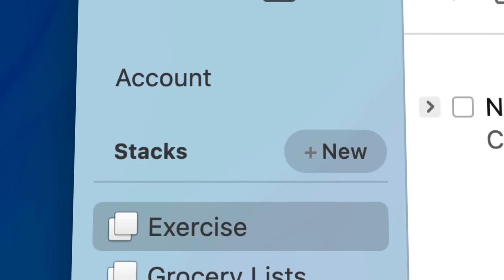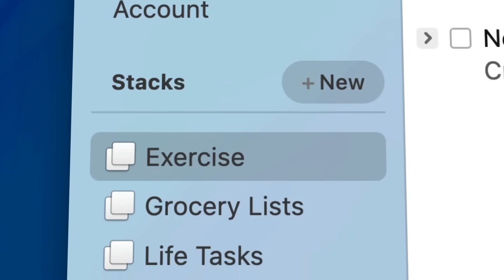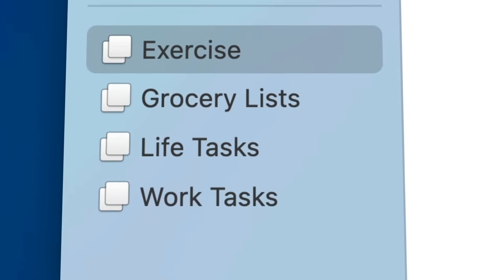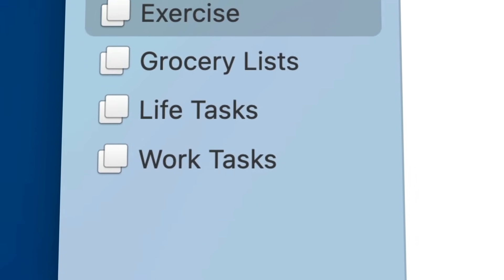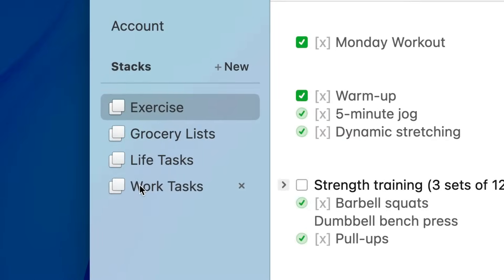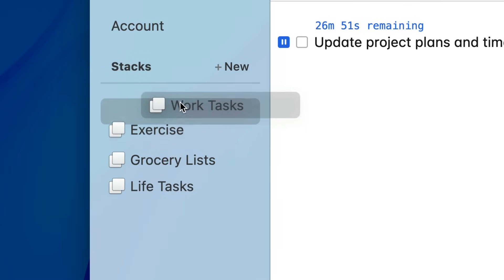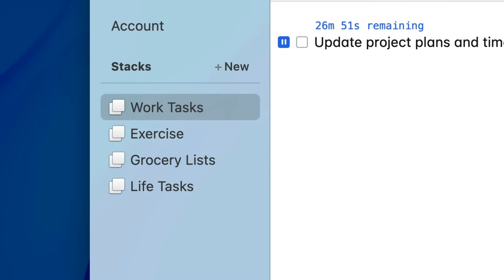So what we did is we created this concept called Stacks. Now in the sidebar, instead of seeing all the pages in TaskTXT, you see all the stacks, and each stack is a stack of pages. It's kind of like having multiple TaskTXTs.